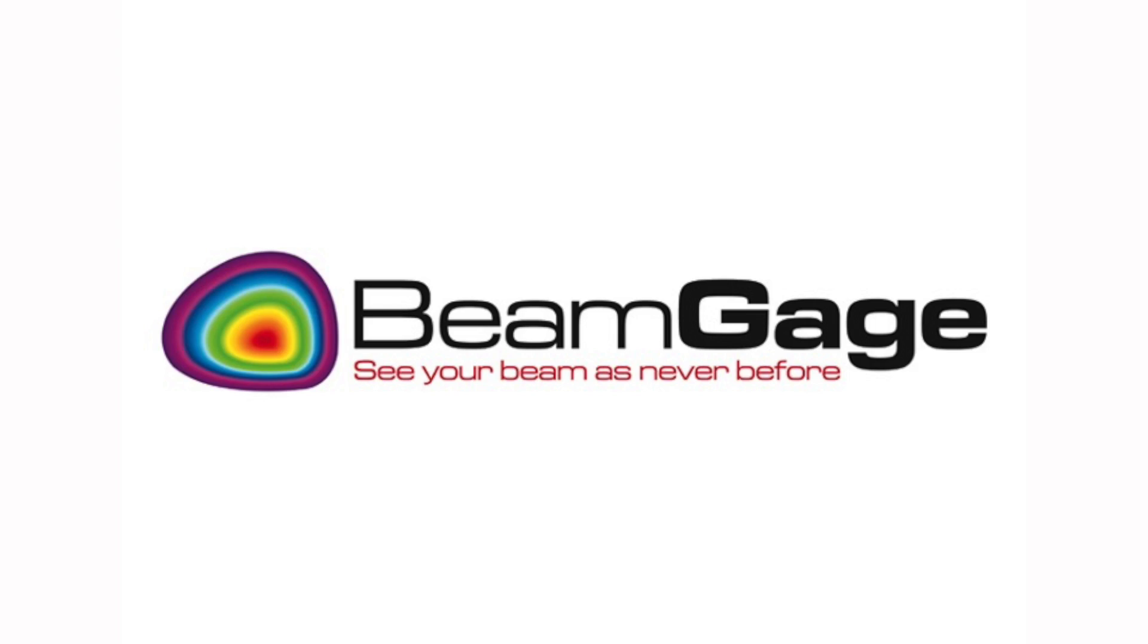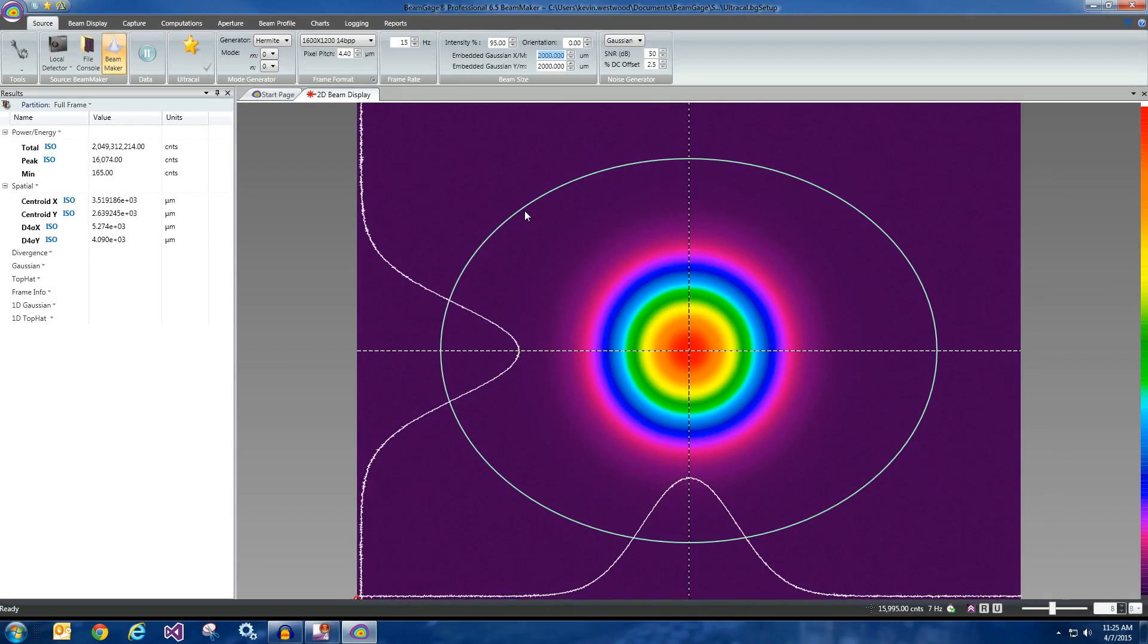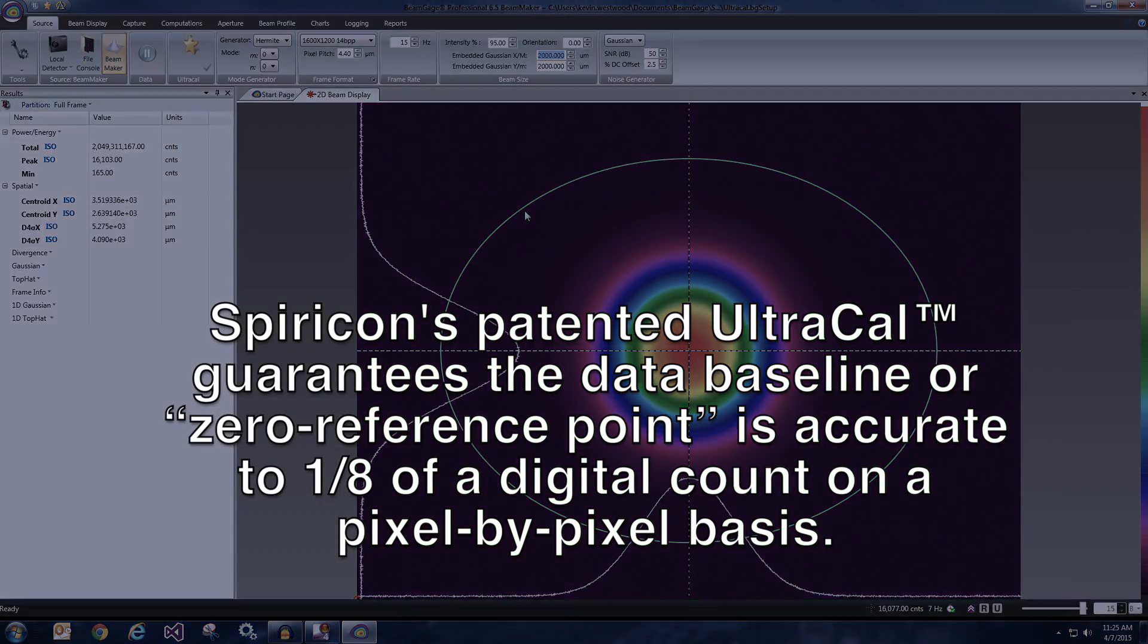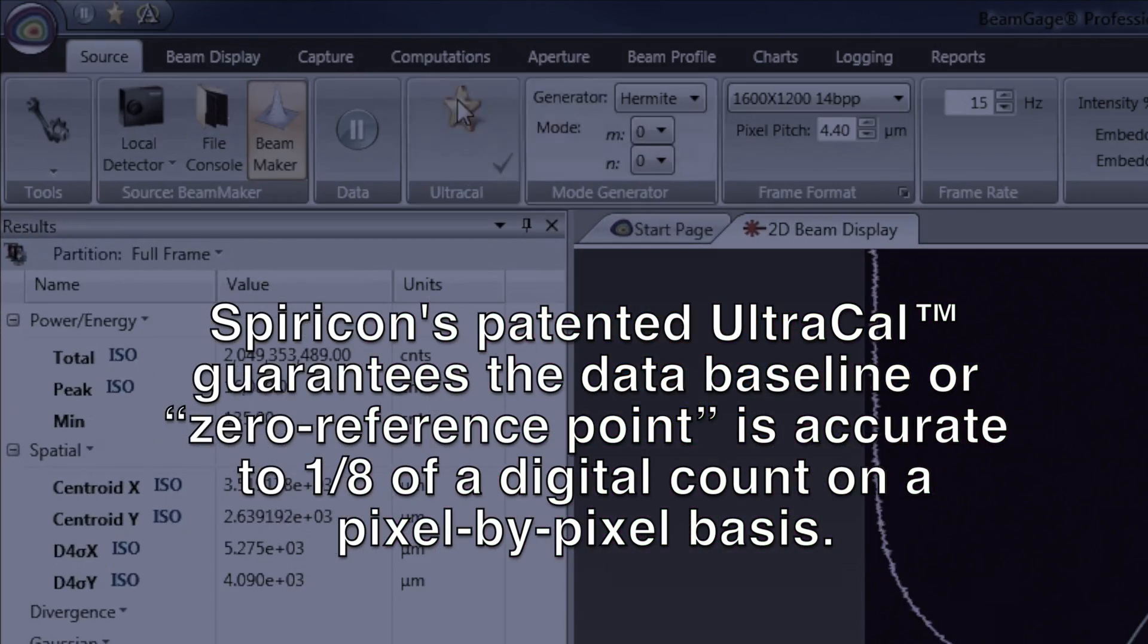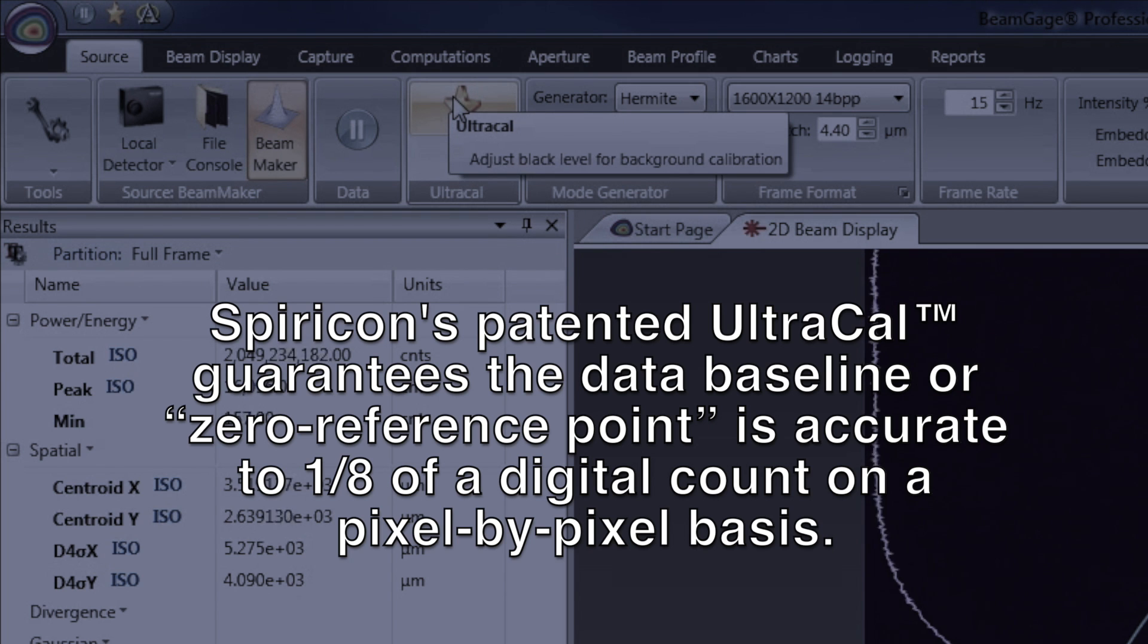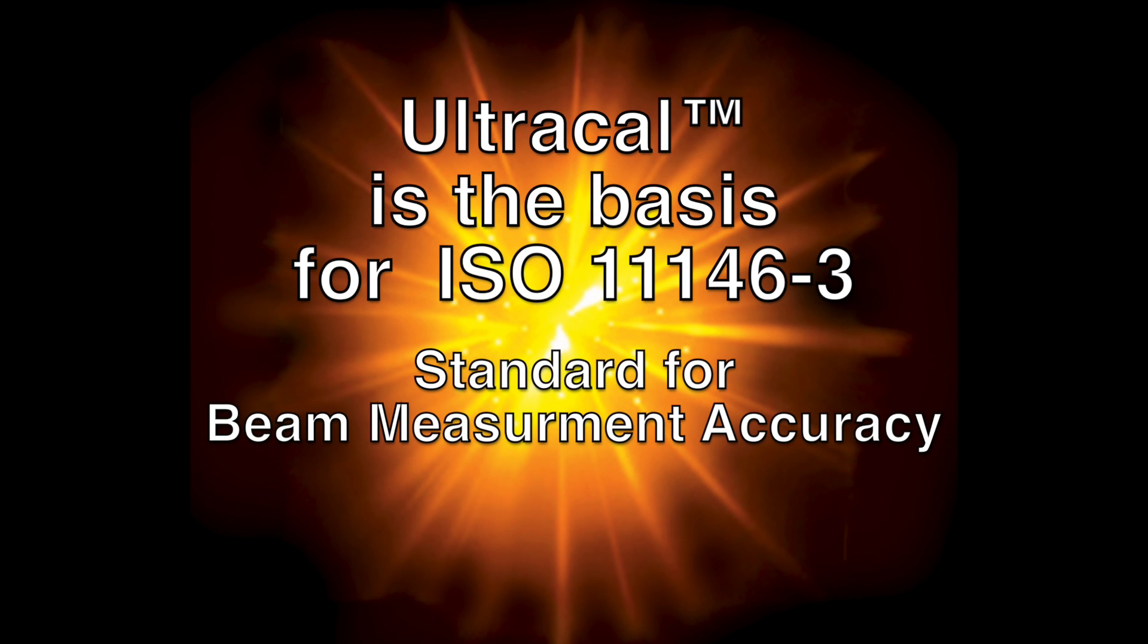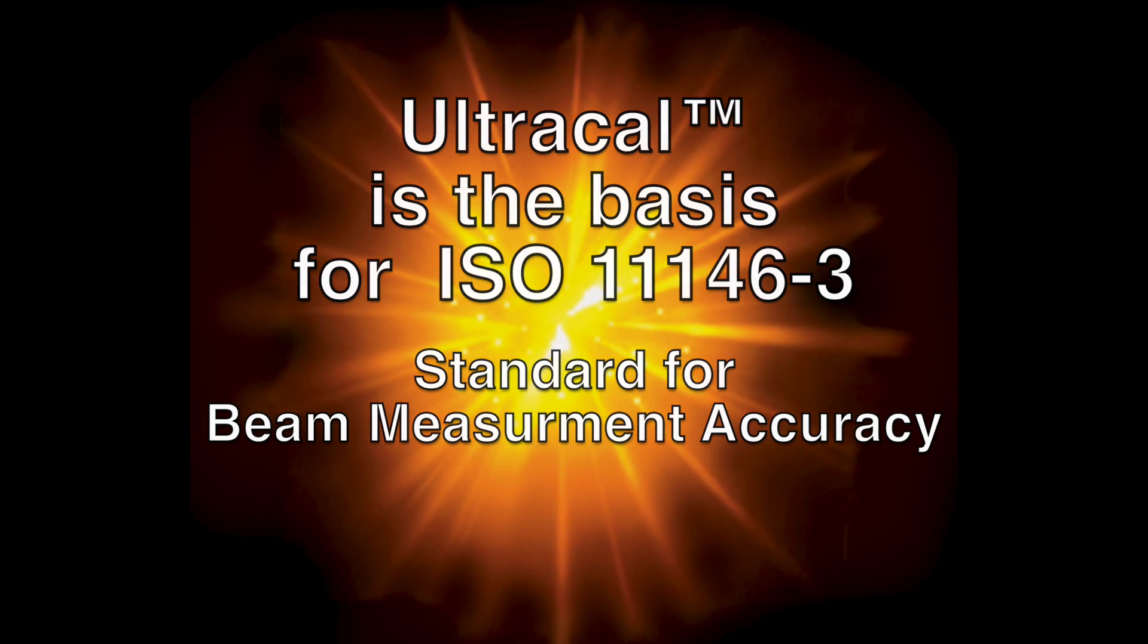BeamGage uses our patented UltraCal algorithm to properly set the data baseline or zero reference point to as accurate as one-eighth of a digital count on a pixel-by-pixel basis. UltraCal helped establish the ISO 11146-3 standard for beam measurement accuracy.